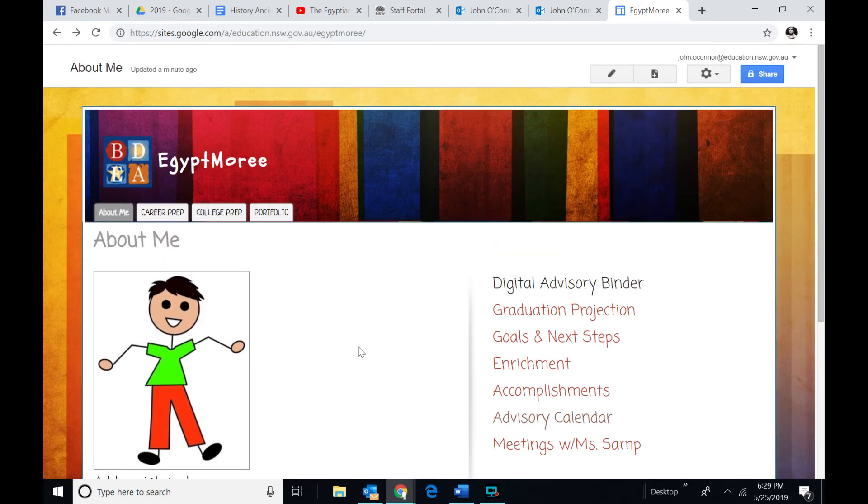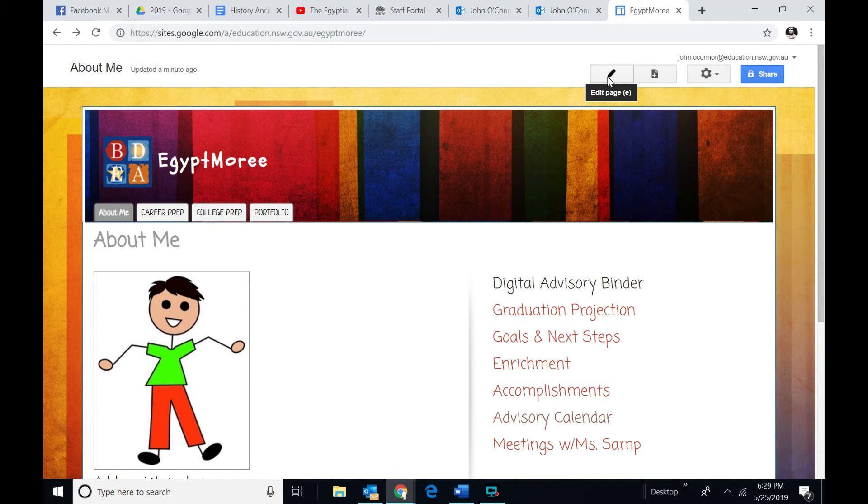Now, what you have to do later on, of course, is you want to edit your page. So if you see in the top right-hand corner here, editing the page. And I'm going to walk through students how they can do this.